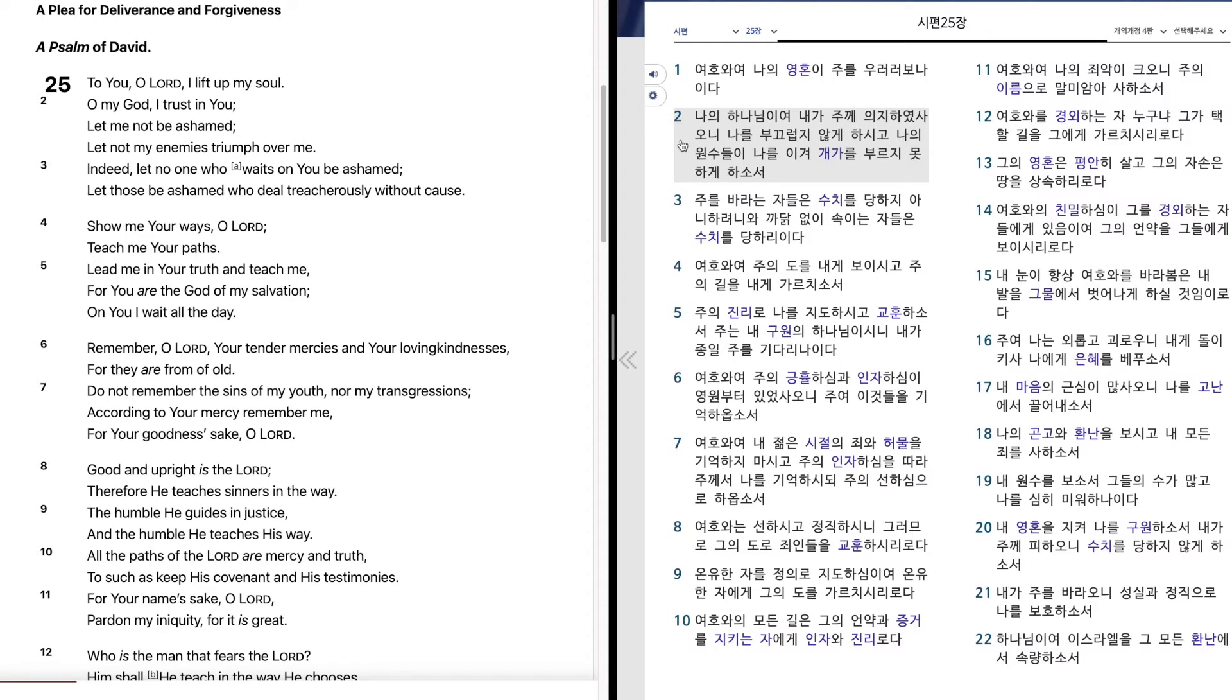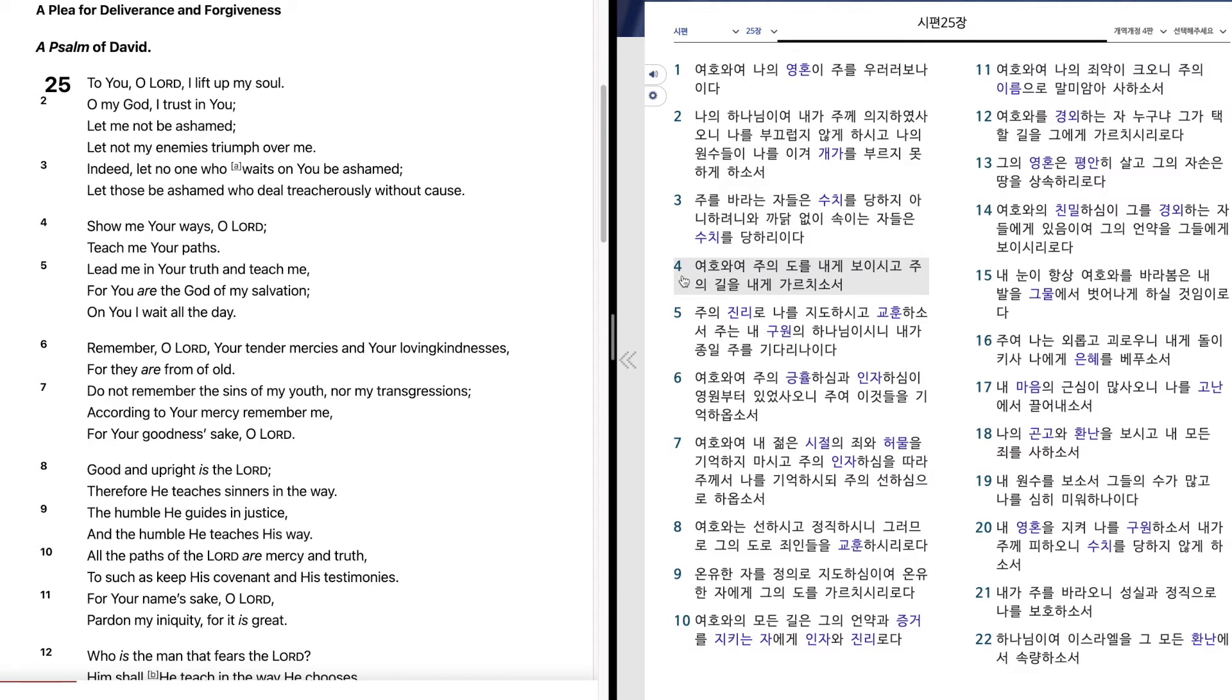나의 원수들이 나를 이겨 개가를 부르지 못하게 하소서. 주를 바라는 자들은 수치를 당하지 아니하려니와 까닭없이 속이는 자들은 수치를 당하리이다. 여호와여 주의 도를 내게 보이시고 주의 길을 내게 가르치소서.